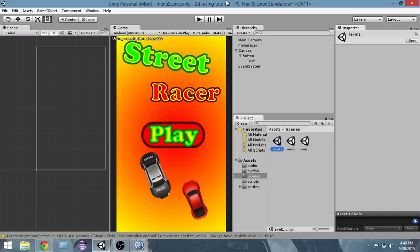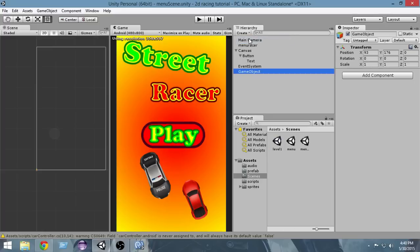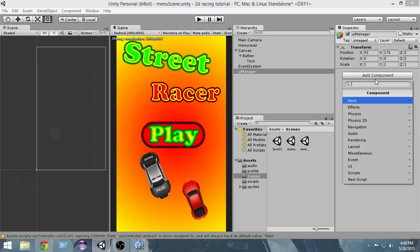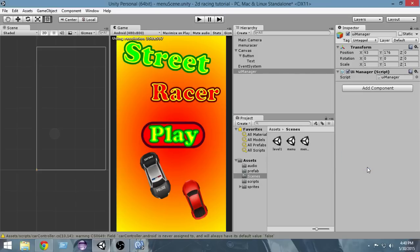Now we need to add the function to our button. Create an empty game object — go to Create, Create Empty — and name it 'UI Manager'. This is the same UI Manager we created in the Level One scene. From Add Component, attach the same UI Manager script that we used in Level One.